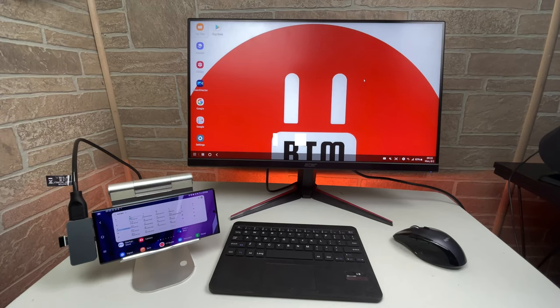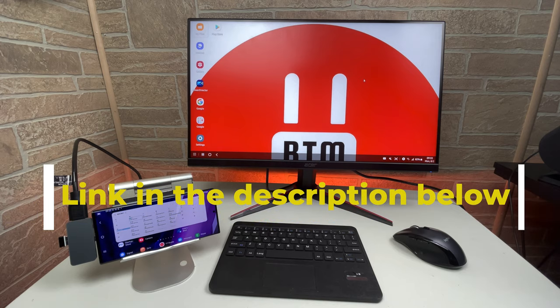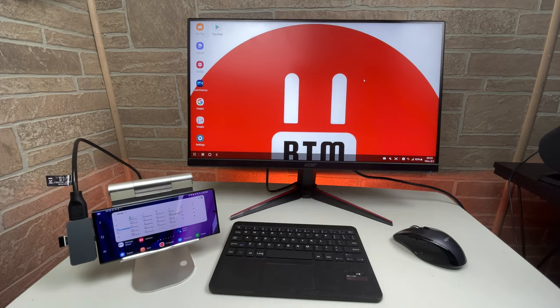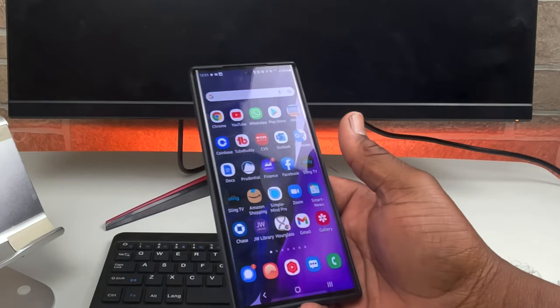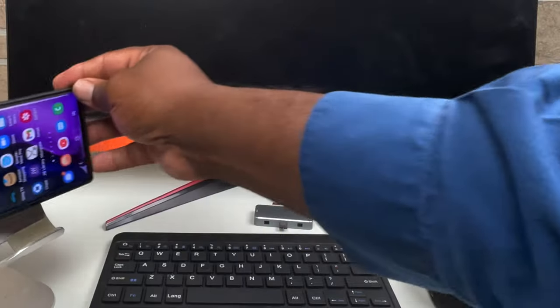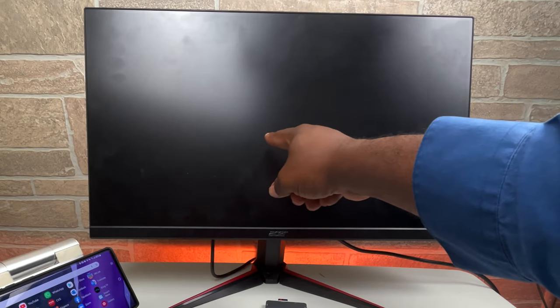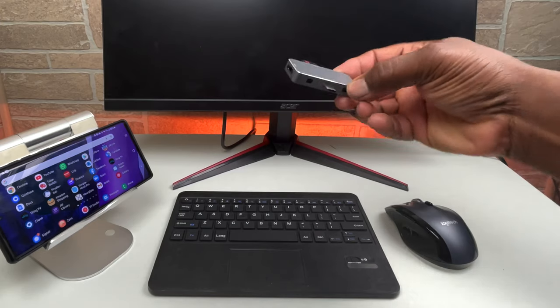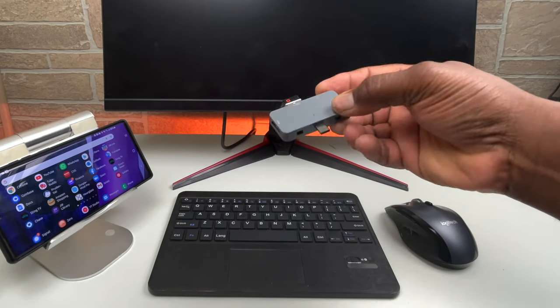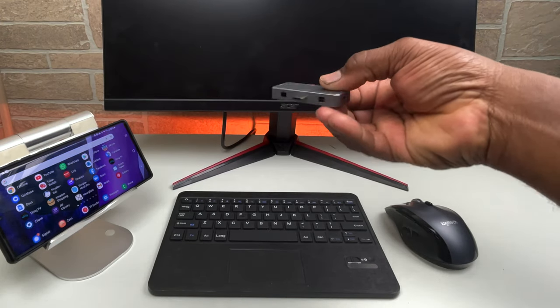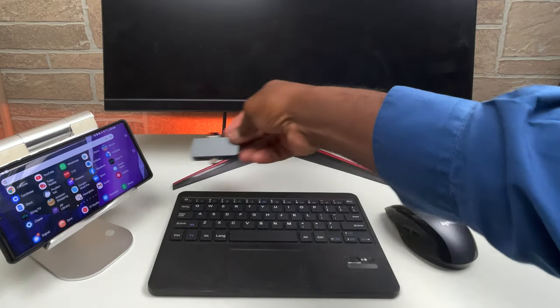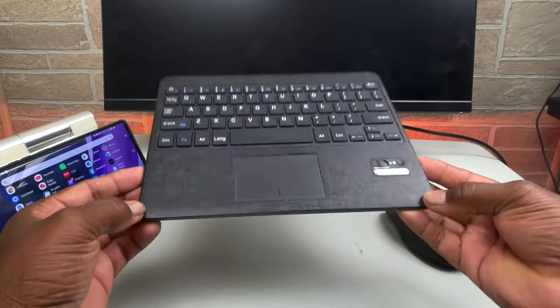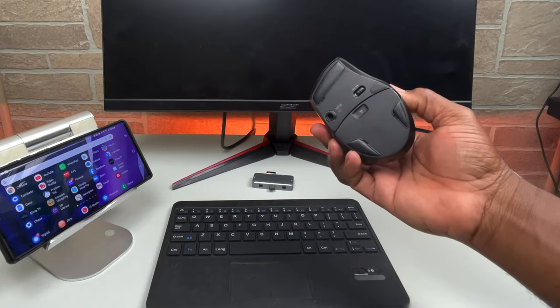What are the accessories that you will need? A link to all these accessories will be in the description below. To get started with Samsung DeX, you're going to need a device that is capable, a monitor or PC, an HDMI cable, an HDMI adapter preferably with multiple ports like the one I'm using here, a Bluetooth keyboard, and a Bluetooth mouse.